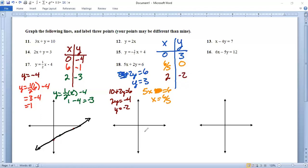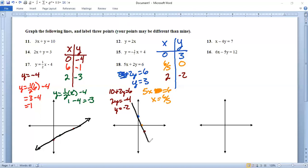So (2, -2) is right there. Then (6/5, 0), which is about 1.2, is somewhere right in there. And (0, 3) is about right up there. If you want to put tick marks on yours or use graph paper to make it look neater than what you're seeing here, that's perfectly fine. And there we have it — number 18. Excellent.